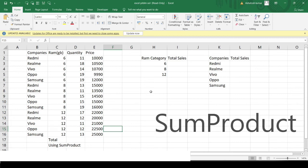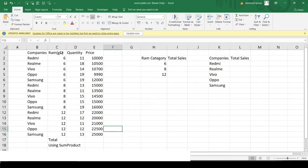Hello everyone, welcome to the Excel Problem Solving Series. We have a new problem today and we'll be learning the SUMPRODUCT function in Excel. From the name itself it is clear that there would be a sum and a product involved, but let us see the real application of this function.